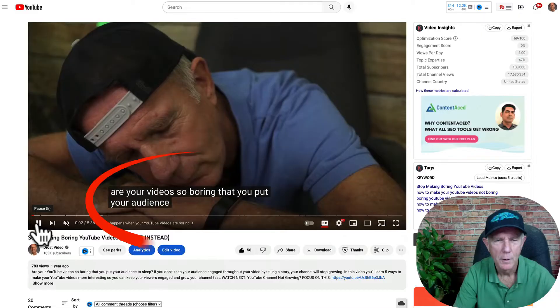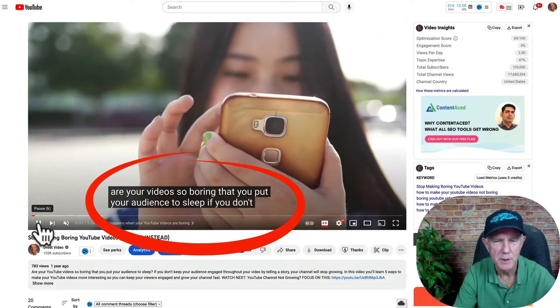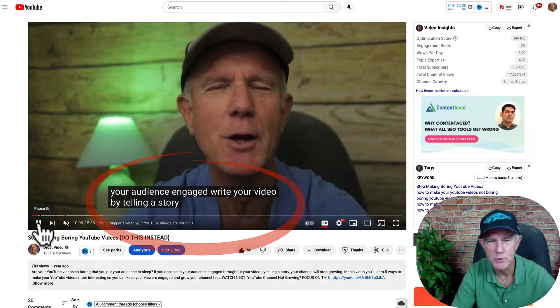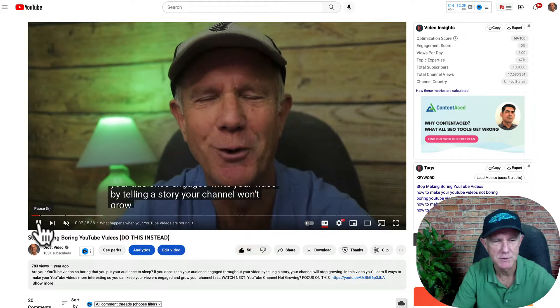If you want to turn them off, tap CC again and you won't see any captions on the video. Often these captions are not accurate, so I want to show you how to edit these auto-generated captions.